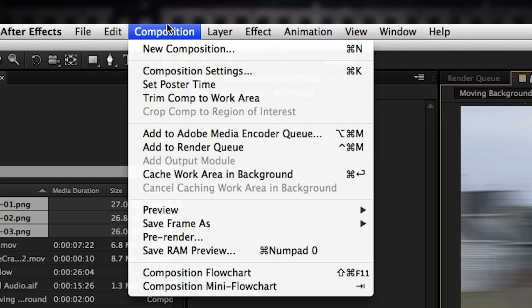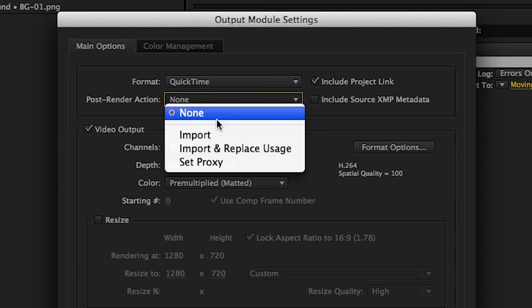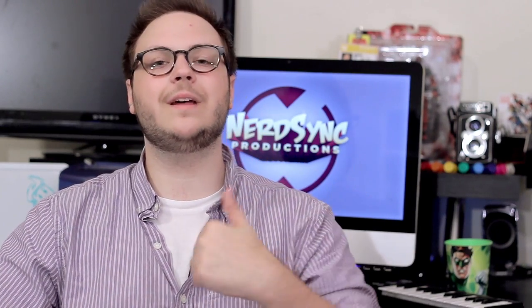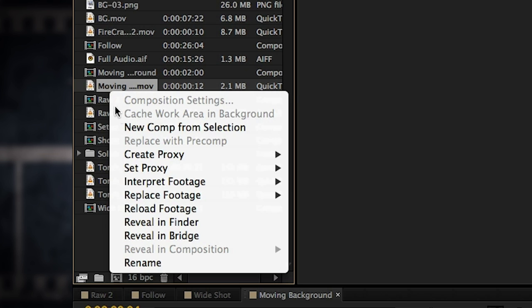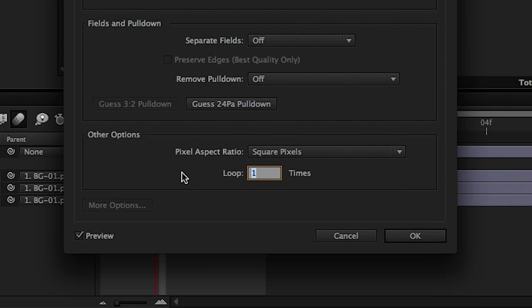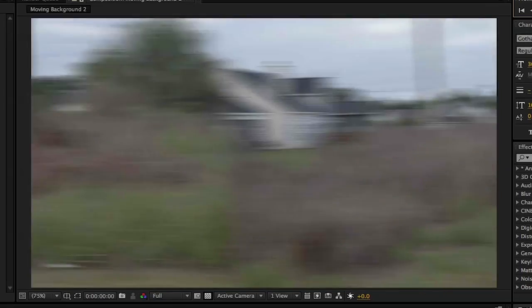We're going to go ahead and render this moving background out. Go to Composition, Add to Render Queue. You can render this out however you want — I just did an H.264. Here's a little tip: because we're still wanting to work with this rendered out file, you can go to the Post Render Actions drop-down menu and select Import. This makes it so that once the file is fully rendered, it'll automatically be imported to our After Effects project, which is just a great little time saver. Right-click on that file and go to Interpret Footage Main. At the bottom, there's an option to loop the video so we can make it as long as we want. This option is not available for pre-comps, which is why we had to render it out in the first place. Once we have that set up, we can type in any number of times we want it to loop to fill out the composition we're going to be creating. Drag the looping footage in and see how it looks.